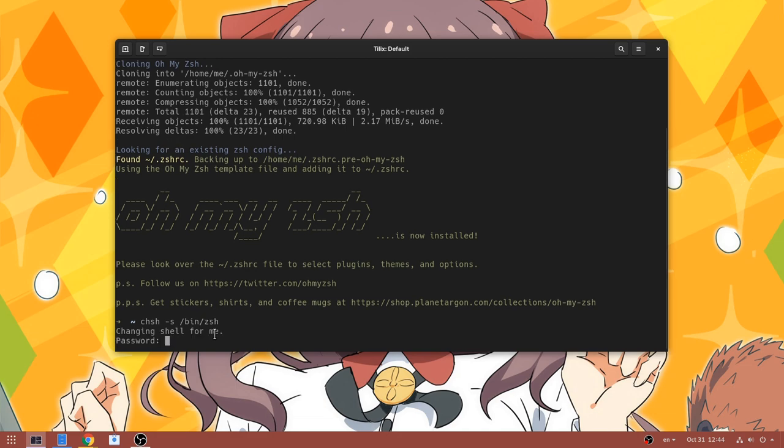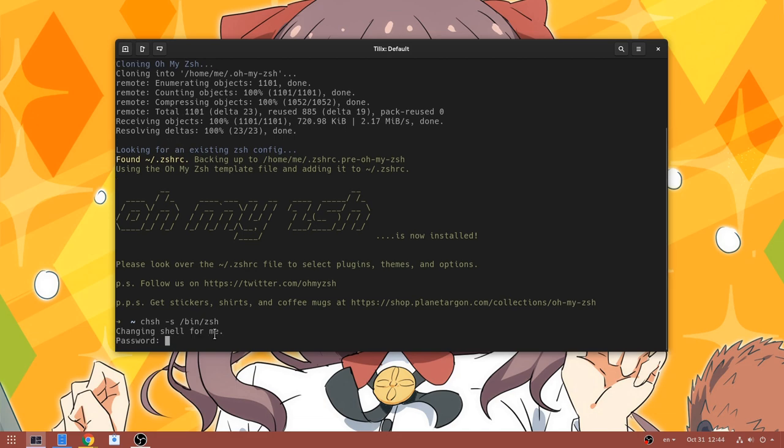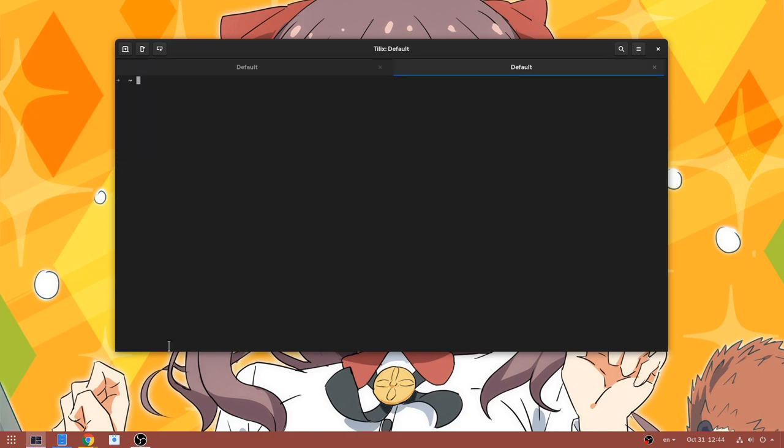And by the way, this is how you can revert back to bash too. Just instead of zsh, you type bin slash bash.